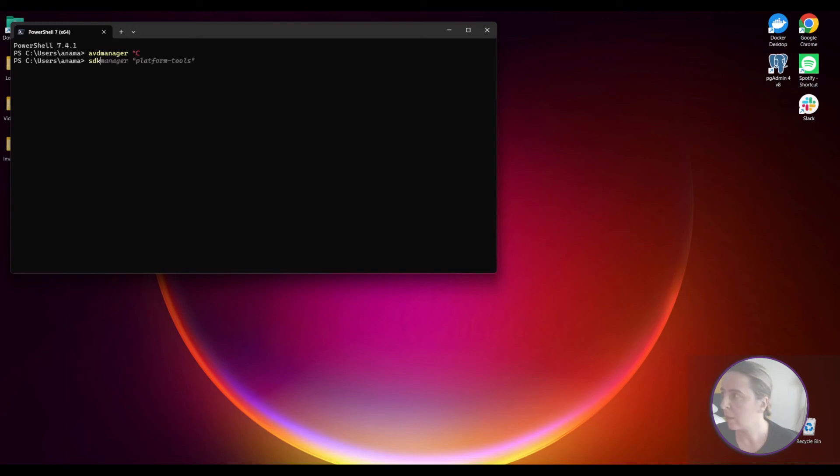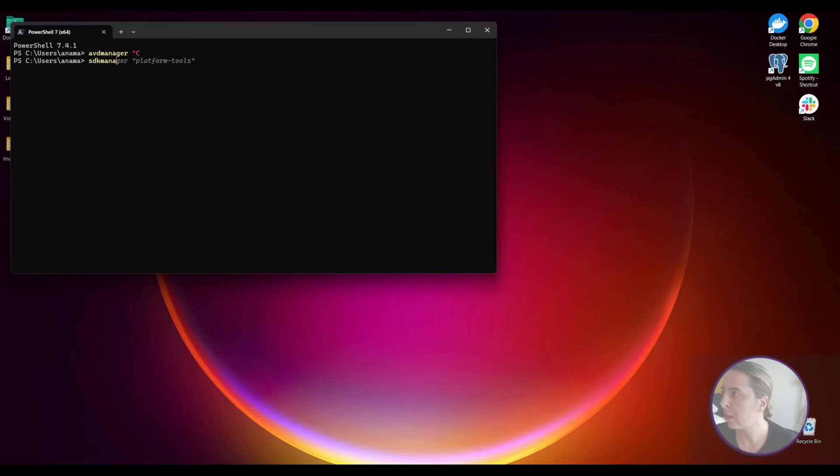Also SDK manager. You can install platform and build tools also through the command line. But mostly what I'm using is ADB.